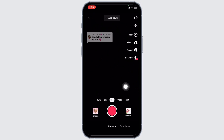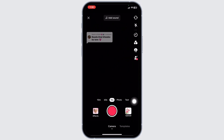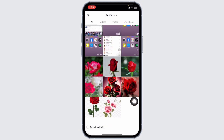Now click on this red icon. With that your camera will open up. Go ahead and click on this option of upload — with that your gallery will open up. Now you can select the picture that you want to upload in the TikTok comment.